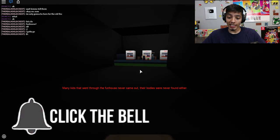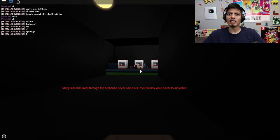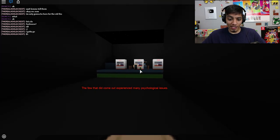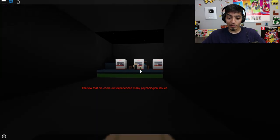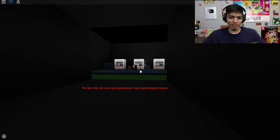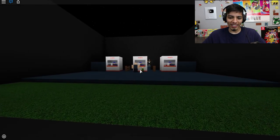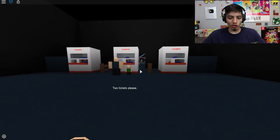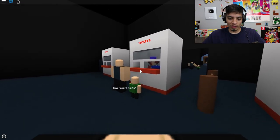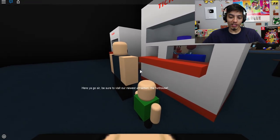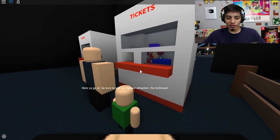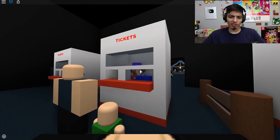That does not sound fun at all. Okay, let's go check it out. Many kids that went through the fun house never came out. Their bodies were never found either. The few that did come out experienced many psychological issues. Dude, what's going on in this fun house? Two tickets please.